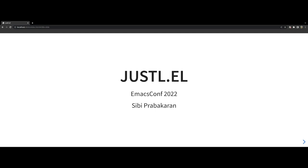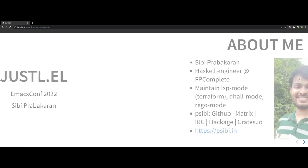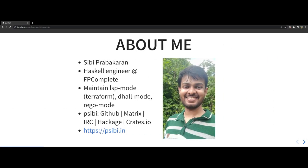Hi everyone, I am CB Prabhakaran and welcome to my session on Justchall Emacs mode. A bit about me,